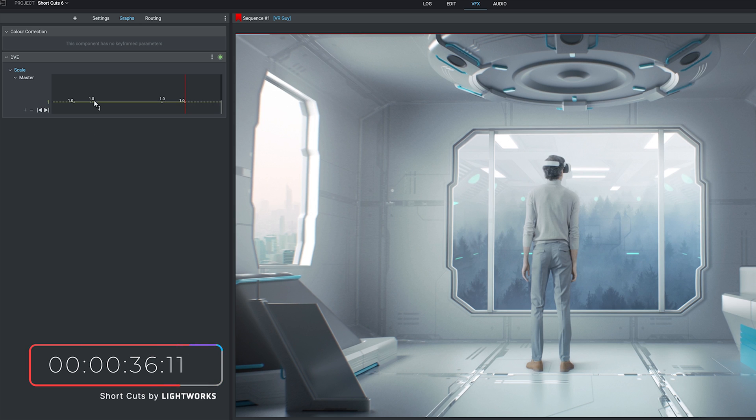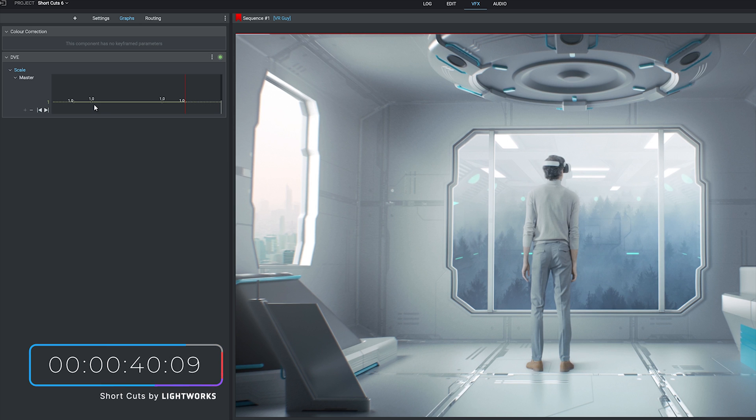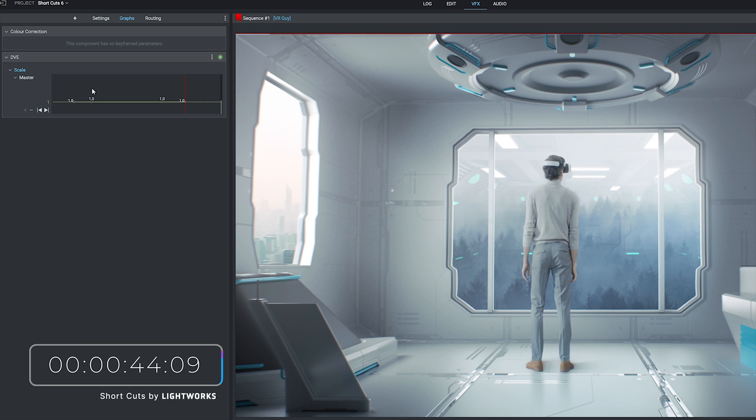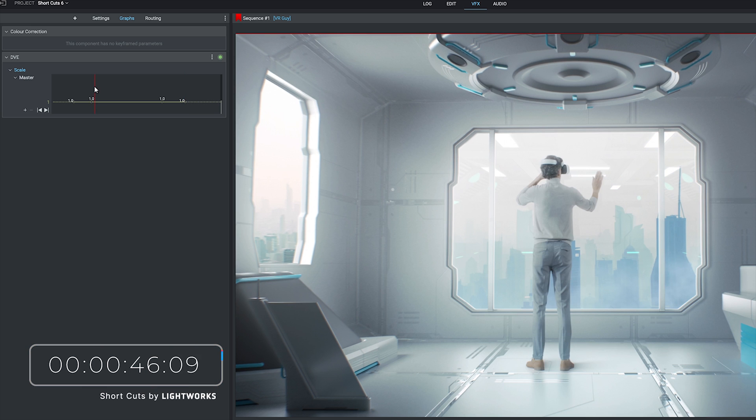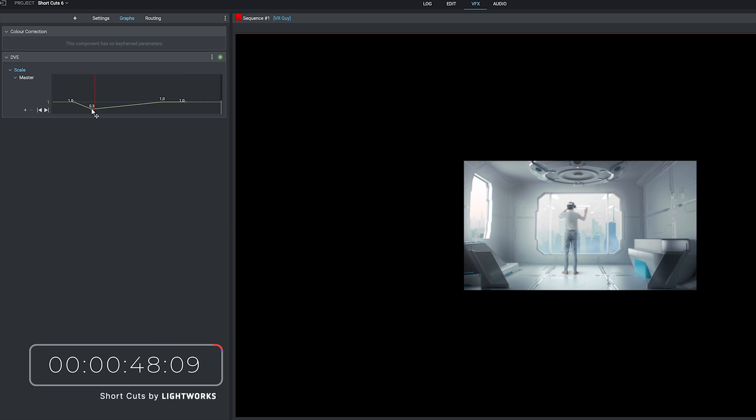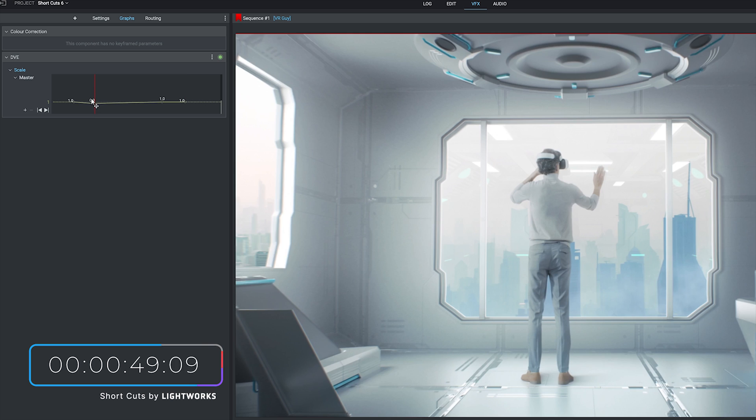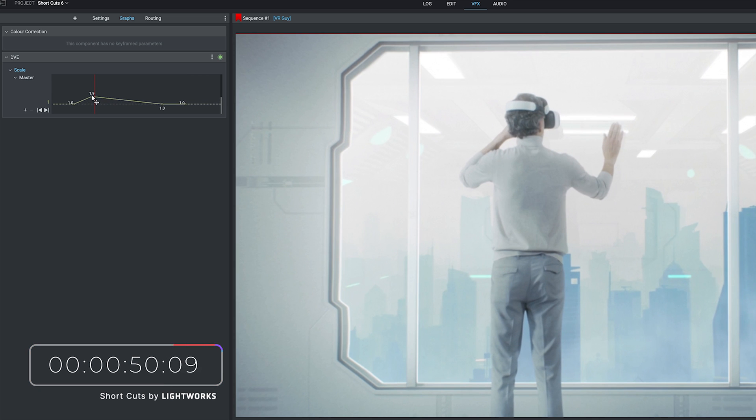Now we've added some keyframes but what do they actually do? Well these control the effect that they were next to when we click the stopwatch. In this case that's the overall size of the footage. So if we drag our red line near to that keyframe and then pull that up or down you can see that controls the size.